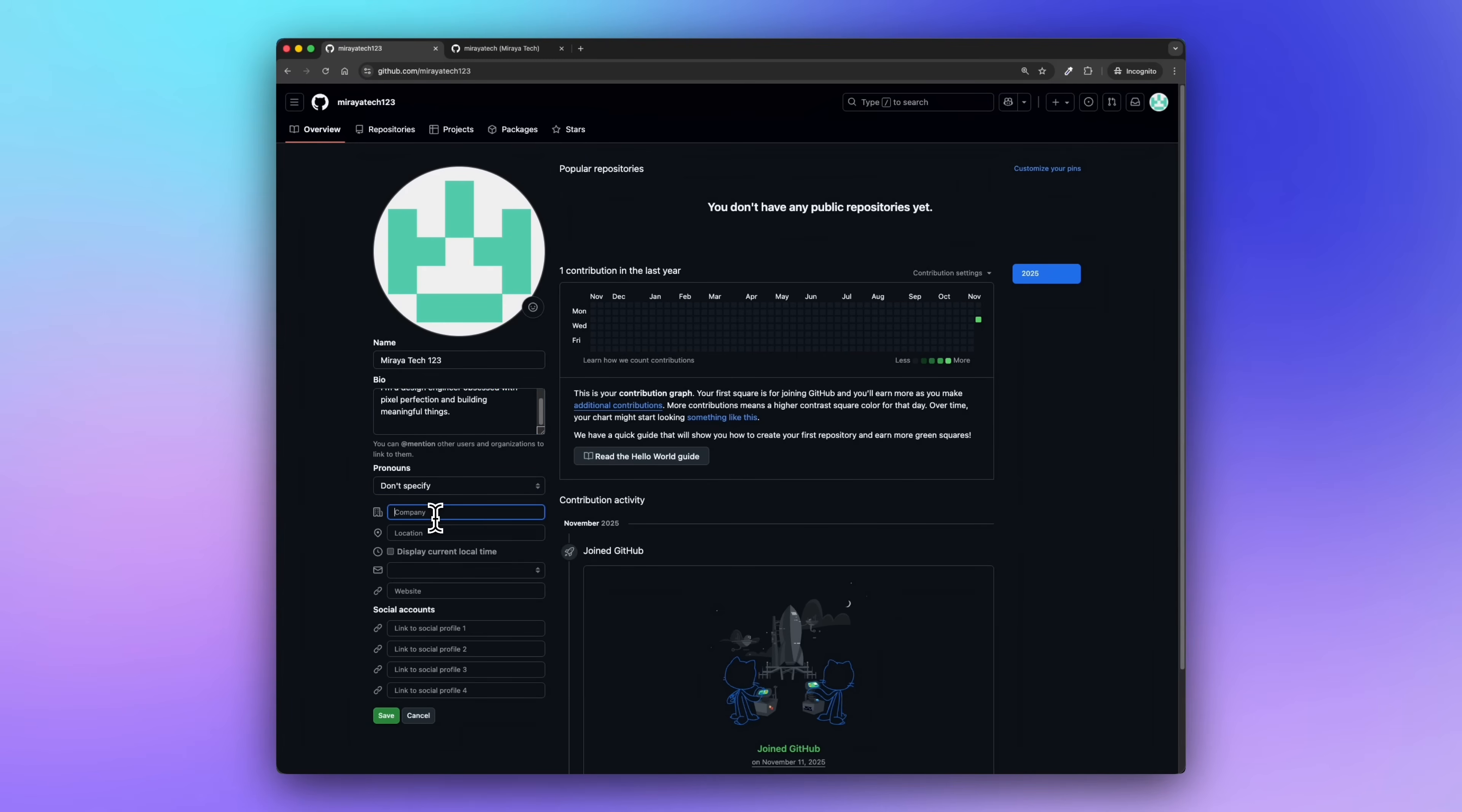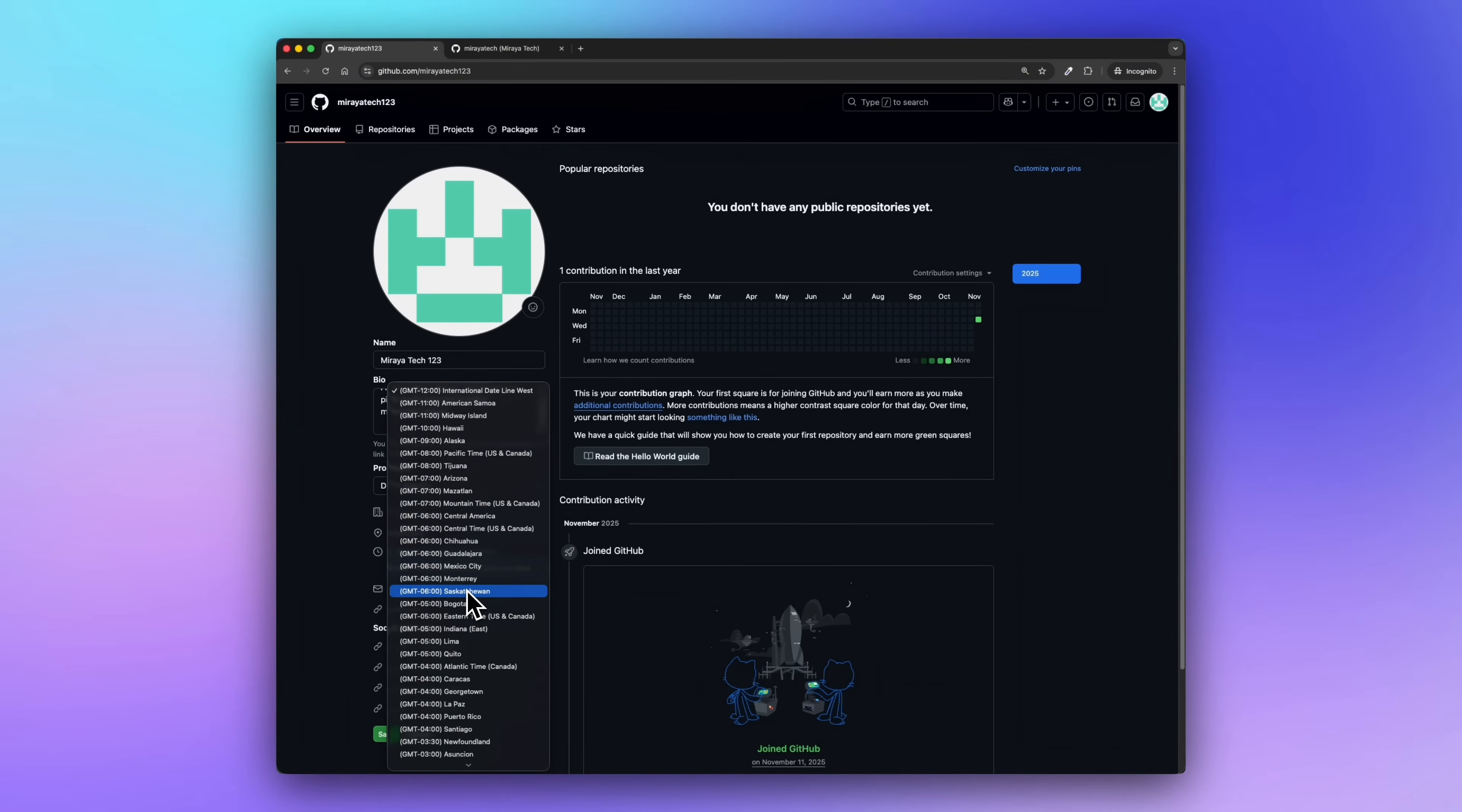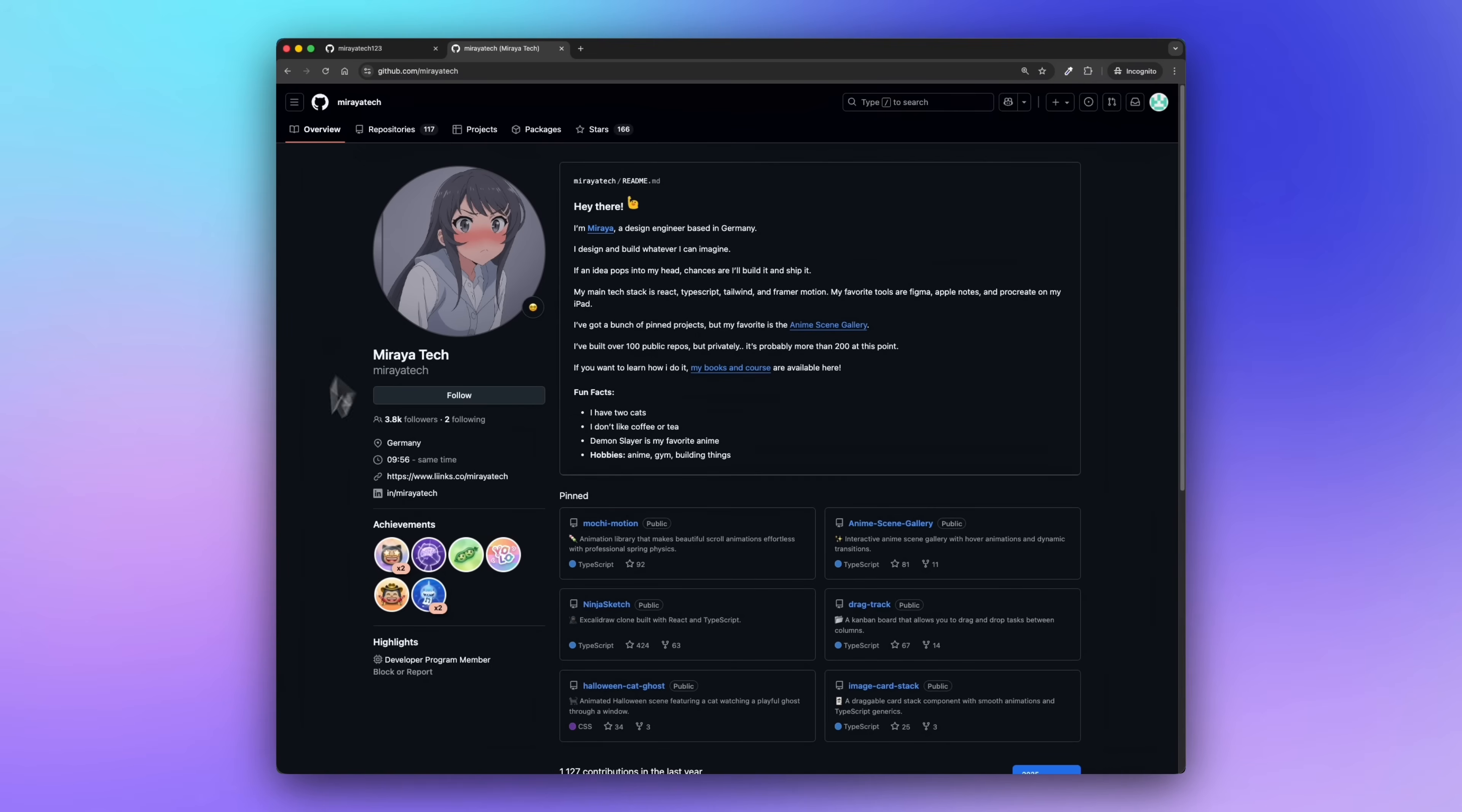Now we add the location. You don't need to put your full address—just your city or country is more than enough. You don't want random visitors showing up at your door. Next, there's an option to show your local time. I recommend turning that on. It's super useful if someone wants to message or email you. They'll know if it's like 3 AM your time and maybe wait till later. Now you can add your email, but I'm skipping that because I don't want spam. I've had that happen before. If anyone wants to reach out, they can just go to my social accounts like LinkedIn or Instagram, which are already linked in my profile.